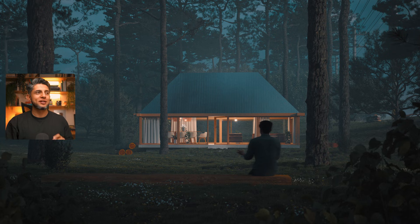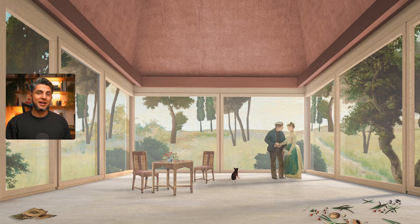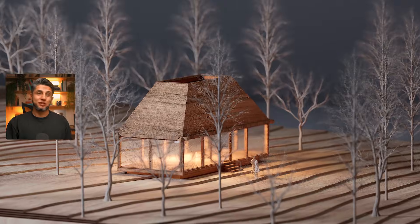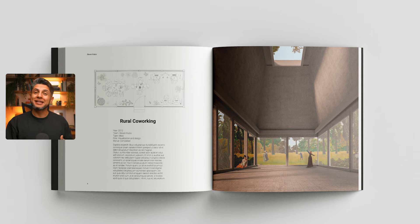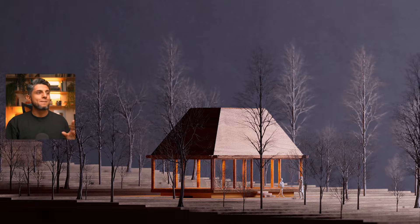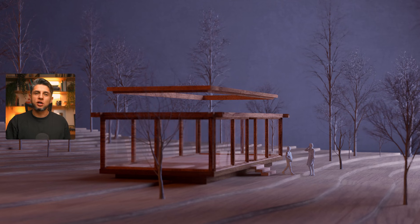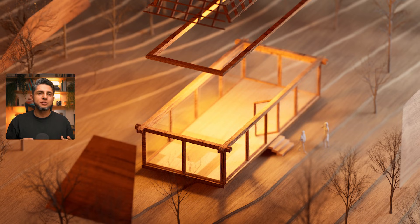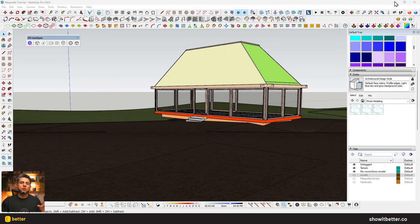Let me show you the project I'm going to be working with — it's a small cabin that I've already shown on the channel. I've made videos about collage illustration, a day render, and even a portfolio spread, but I think creating a digital maquette to show the context, terrain, and how the building is built is always necessary.